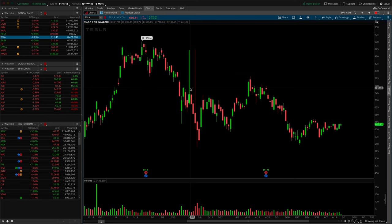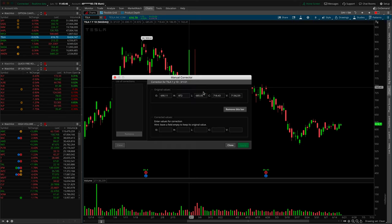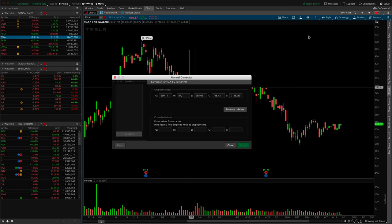All we need to do is right-click on the candle and click on 'Correct this bar.' Note the date that this candle is actually on. It would be very difficult to scroll back with intraday data here on Thinkorswim — you'd be having to scroll back hundreds and hundreds of candles to find the true high.